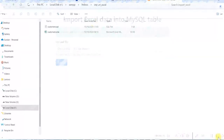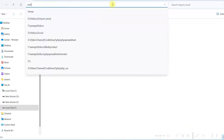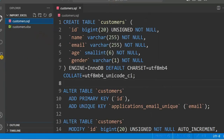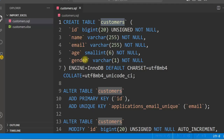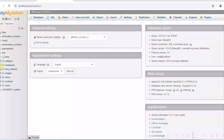I have created a folder called 'import_excel' under xampp/htdocs, and I have two files here: customers.sql, which is a create table script, and a sample Excel file. I will open this in Visual Studio Code by typing 'cmd', pressing Enter, and then typing 'code .' and pressing Enter. We are creating a table here called customers with the columns name, email, age, and gender. The primary key is id and we have a unique key on email.